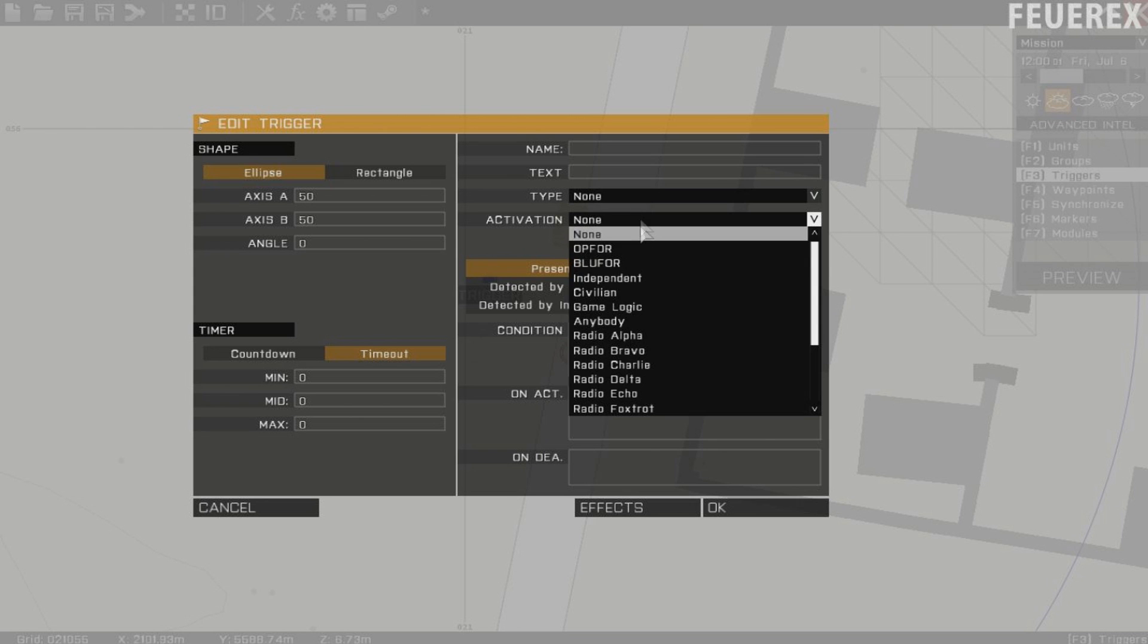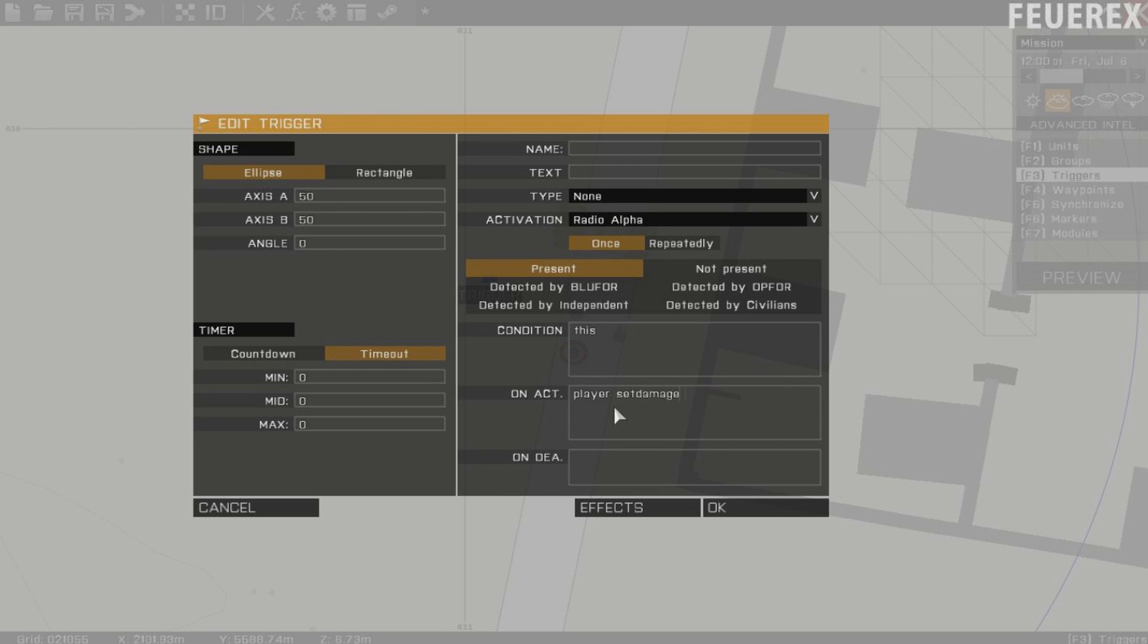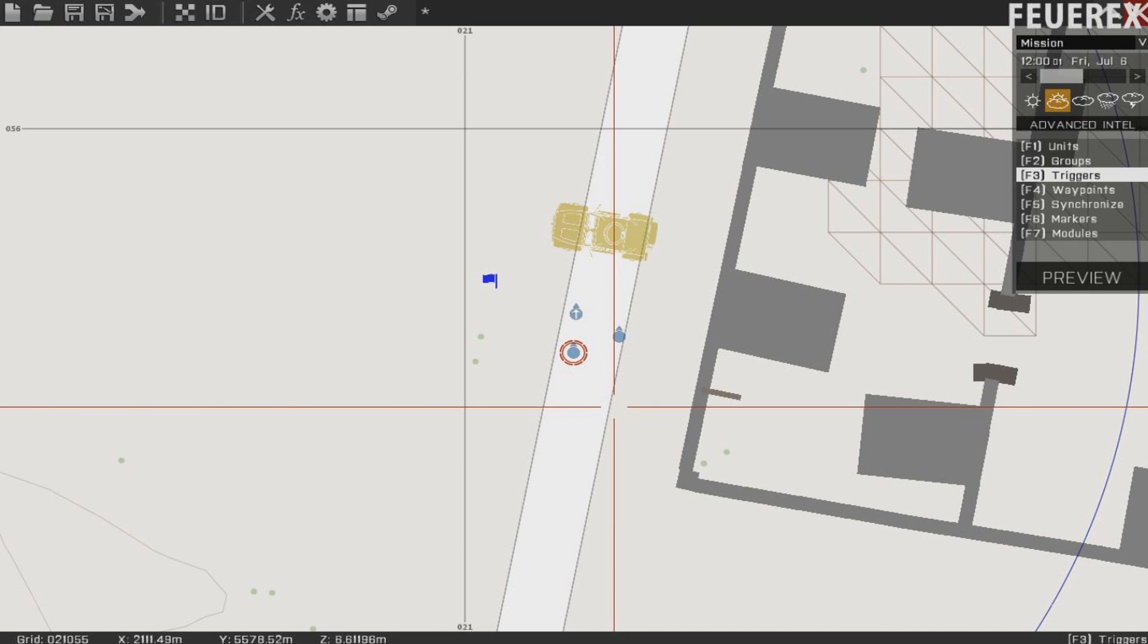This allows us to make position based, progress based and time based actions in the mission, which is practically all we need.